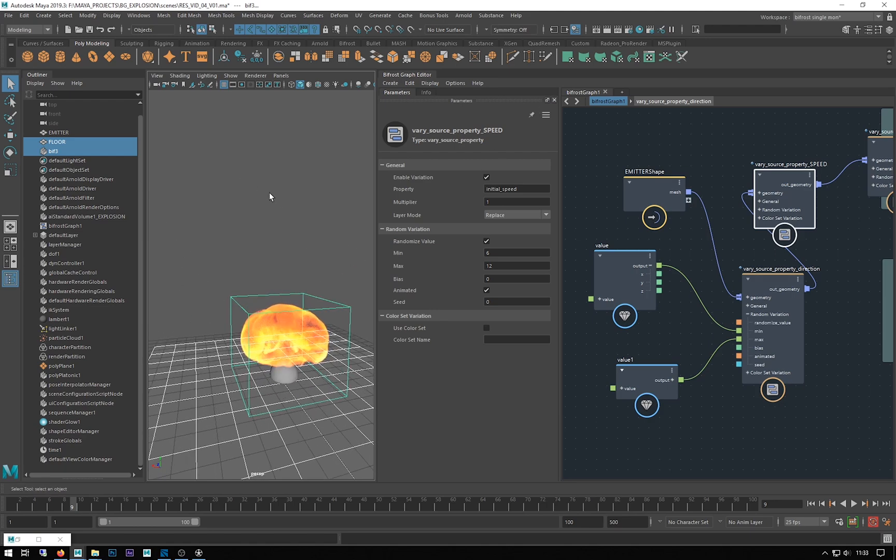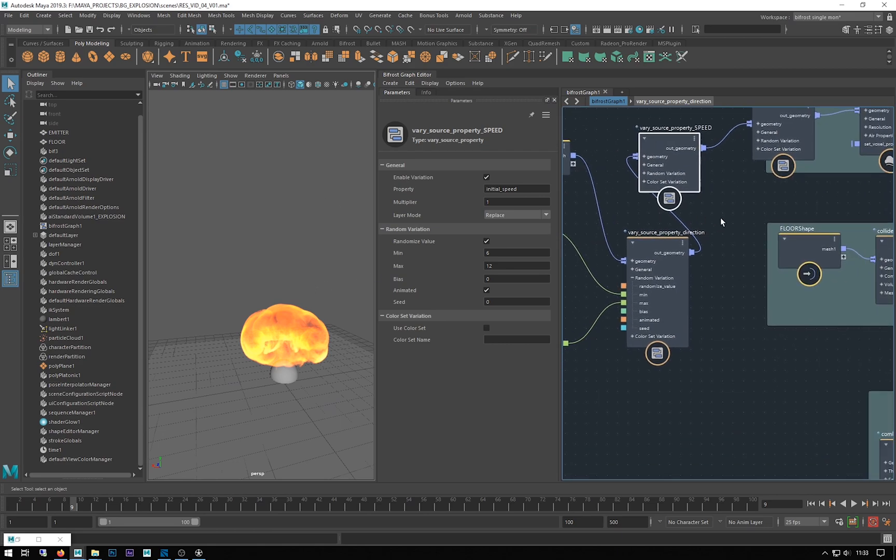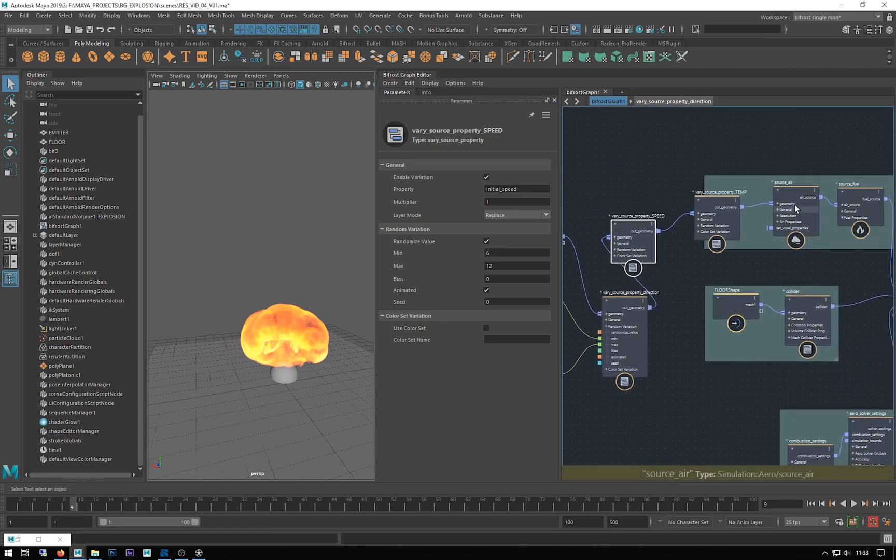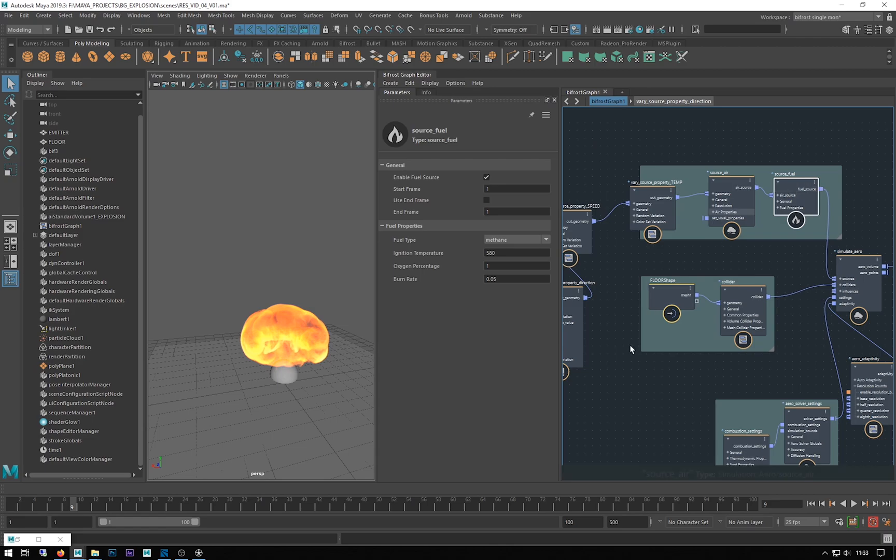So we've varied some of the properties going into our source there. In the next video we're going to look at the fuel.